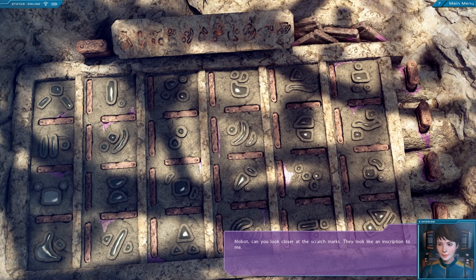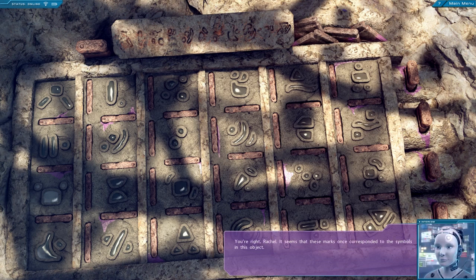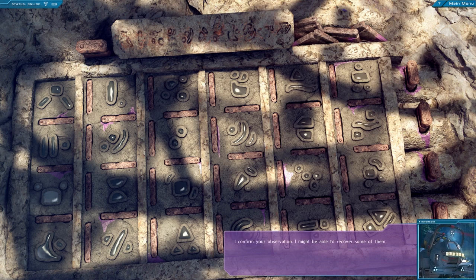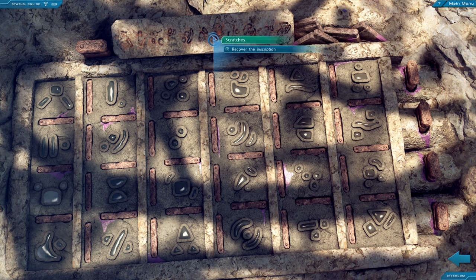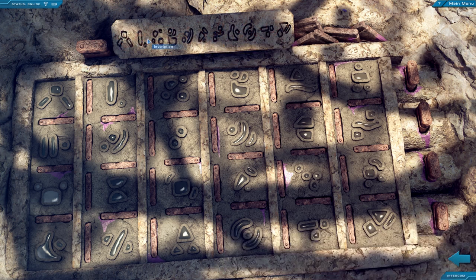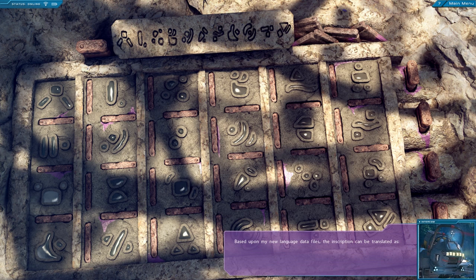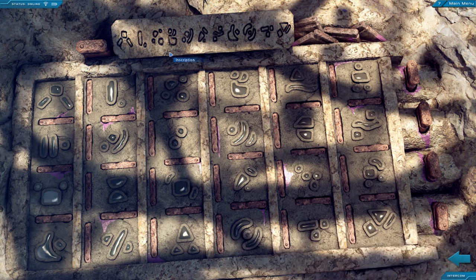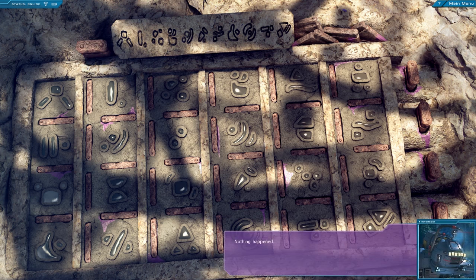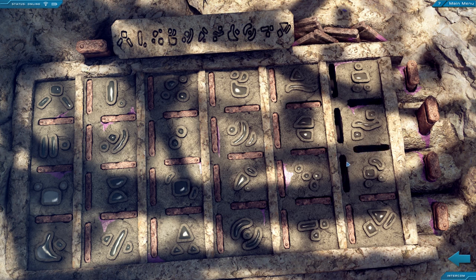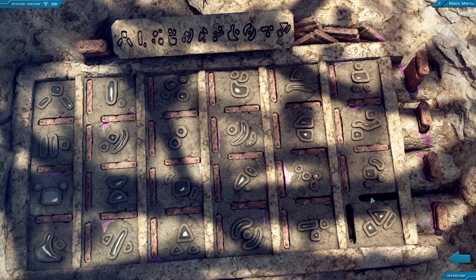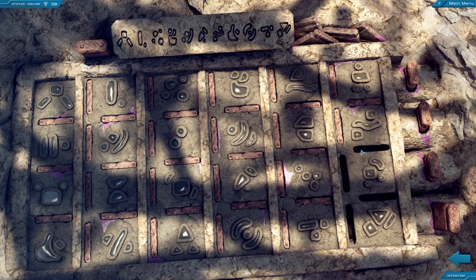Mobot, can you look closer at the scratch marks? They look like an inscription to me. You were right, Rachel. It seems that... I confirmed your observations. Let me try... Based upon my new... Avoid me to learn about your future. Nothing happened. Damn. Yeah, this one also does not seem to do anything. Obviously need to put something in the funnel. Pretty sure you need to put something in the funnel.